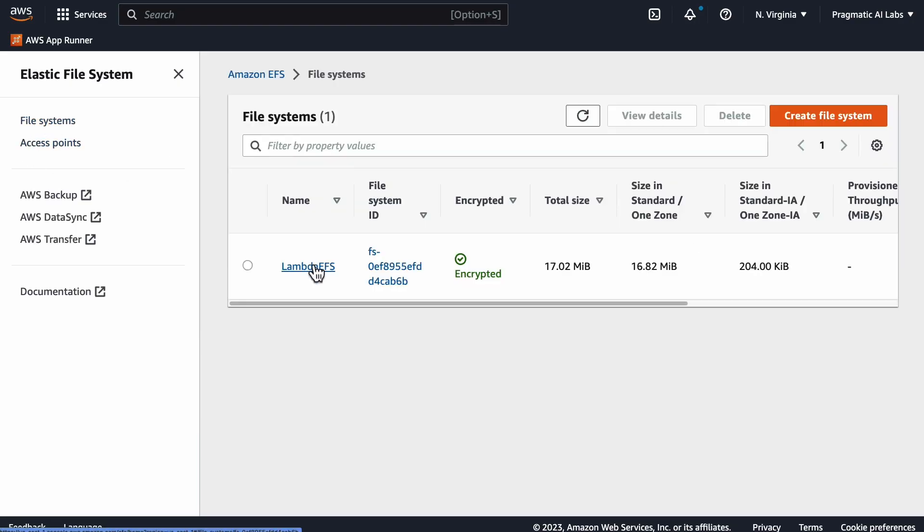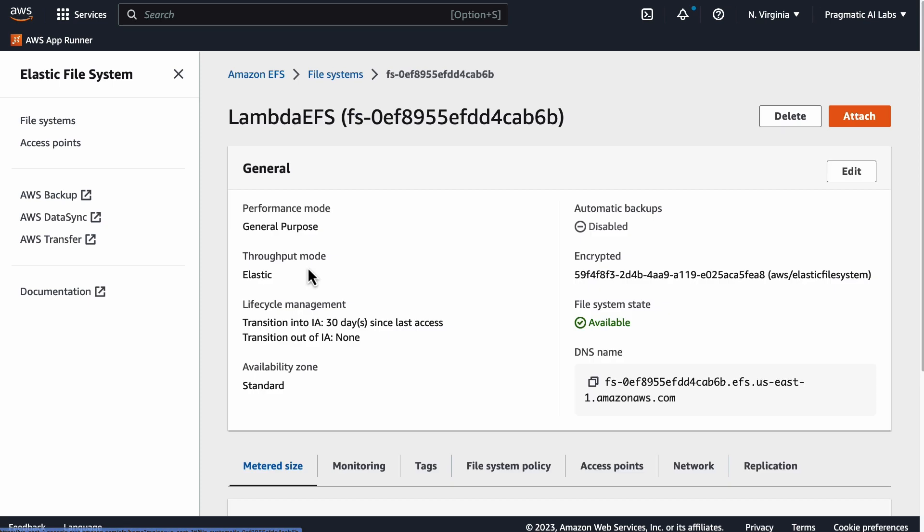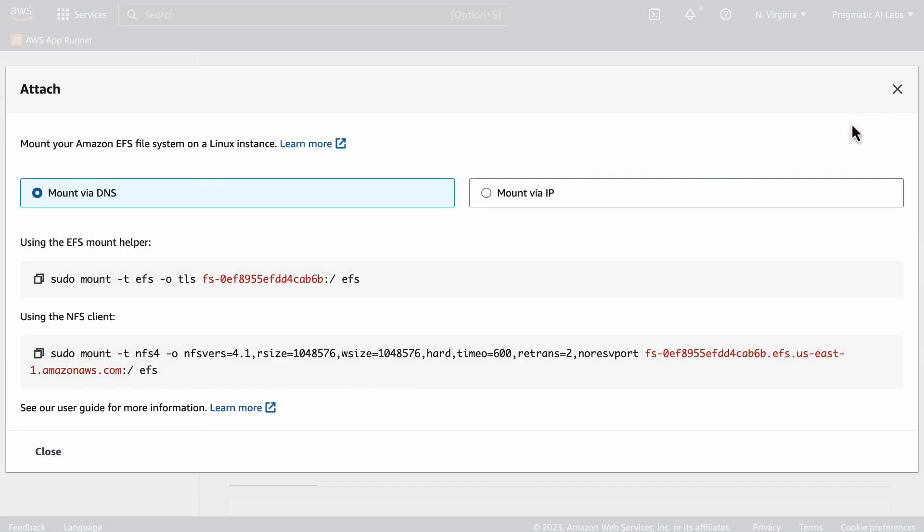Once you've created it, let's take a look at some of the things that are important to be aware of. One of them is the attachment. In order to put the files onto EFS, you're going to have to attach it. This is a really good way to start: click on attach.